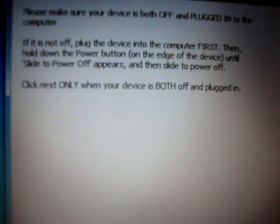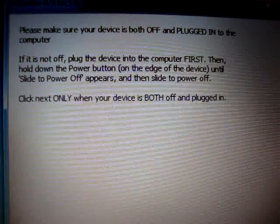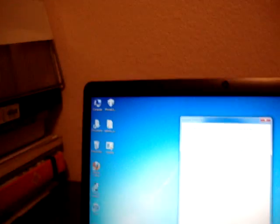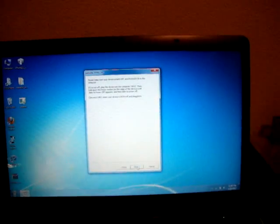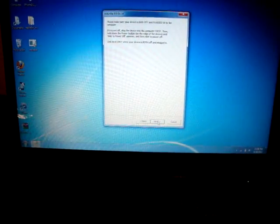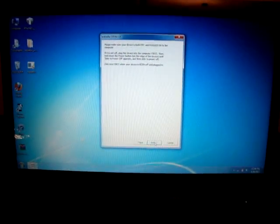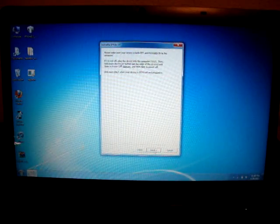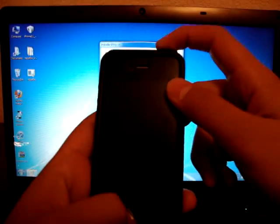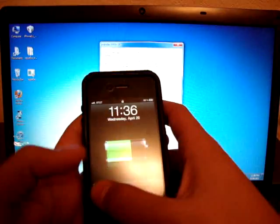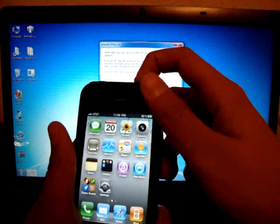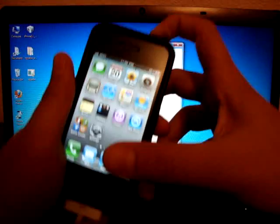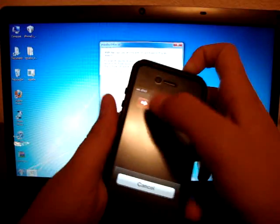It's going to say, Click Next only when your device is both off and plugged in. So, you're going to need to get your iPhone and plug it into your computer first, then power it off.